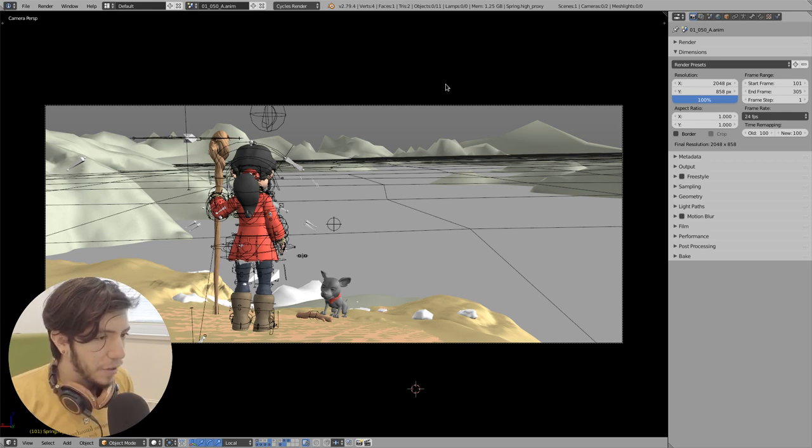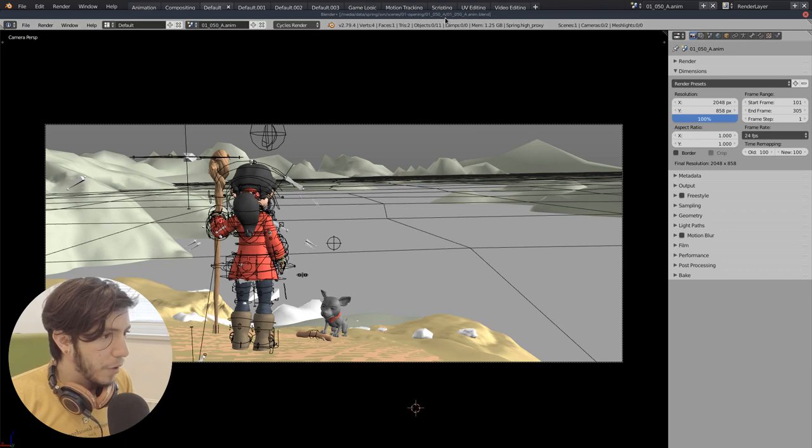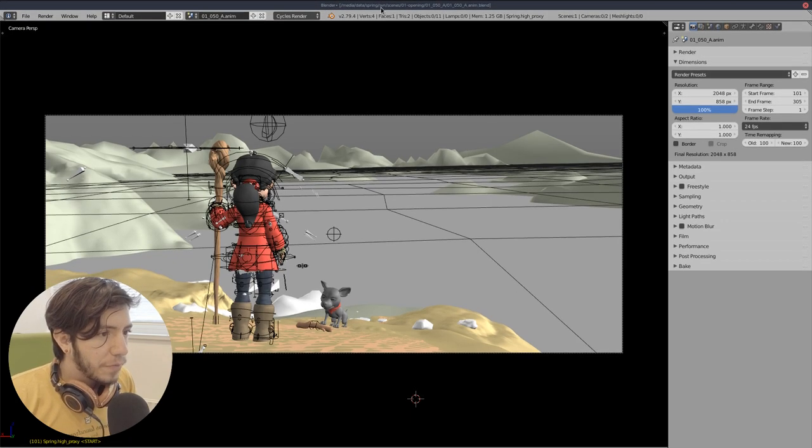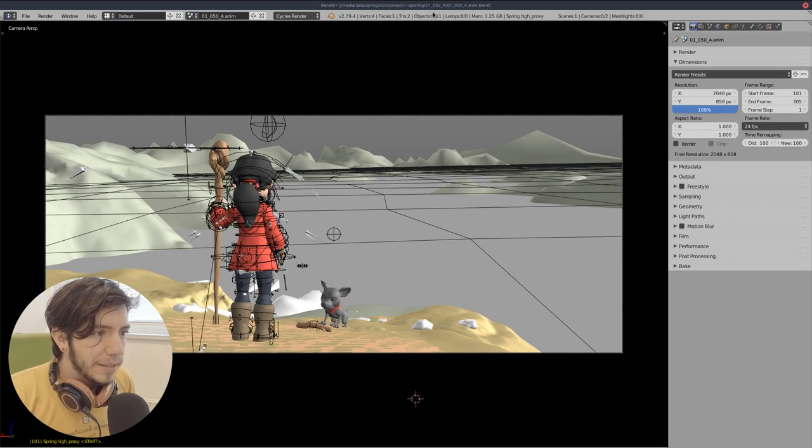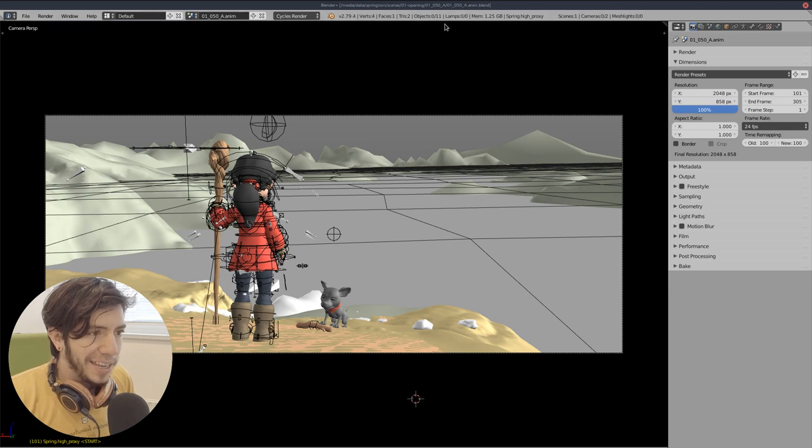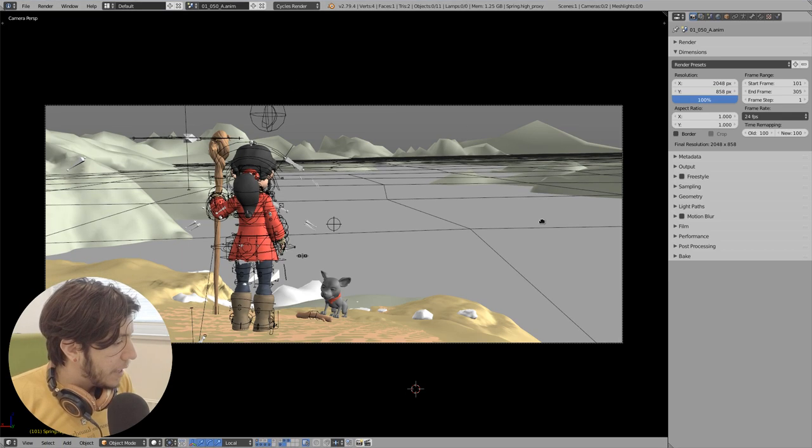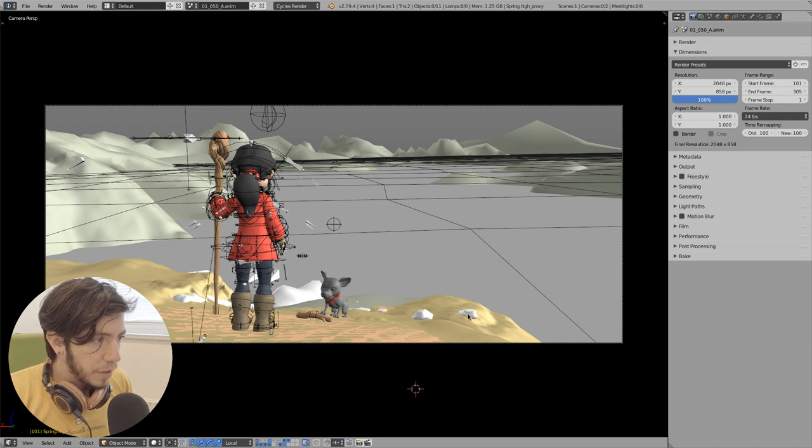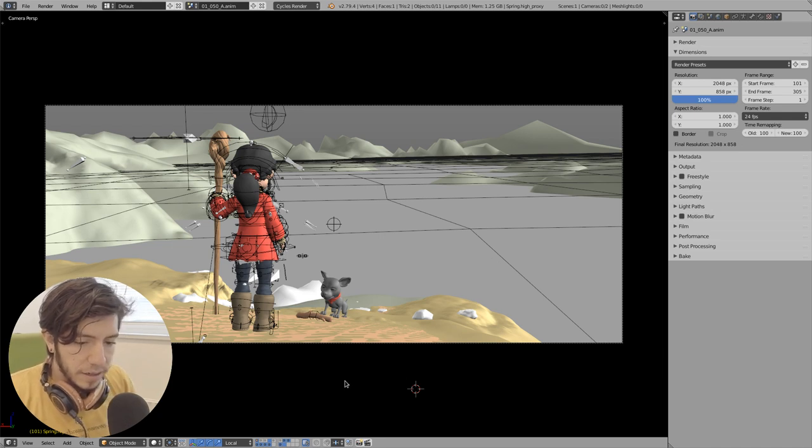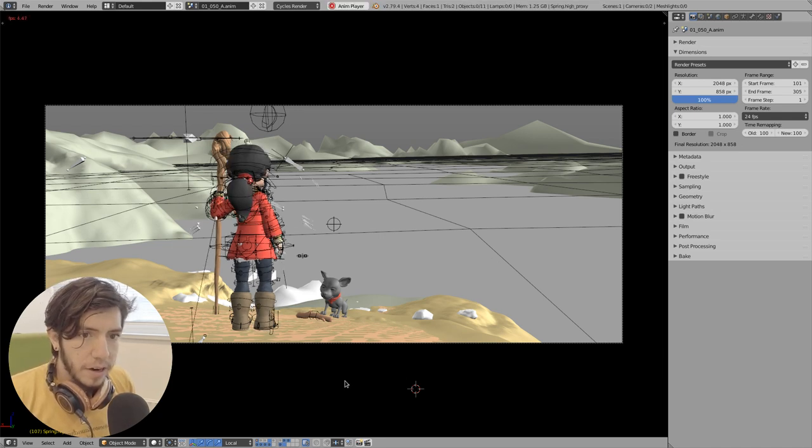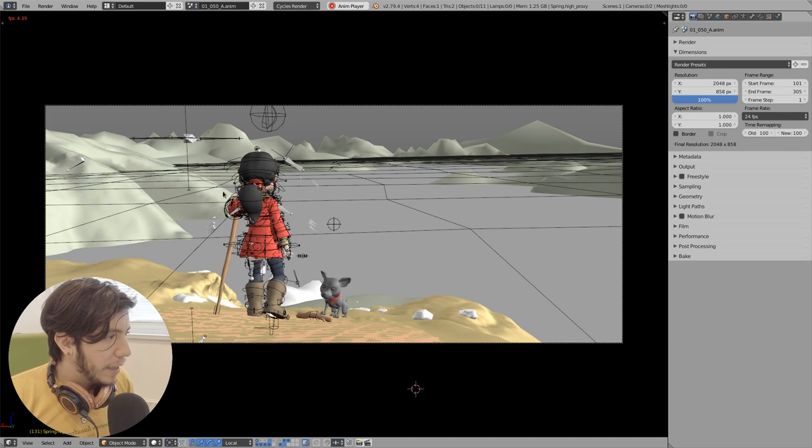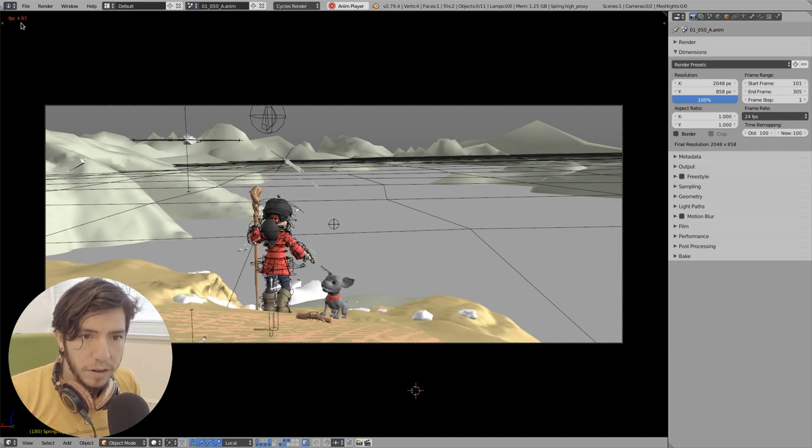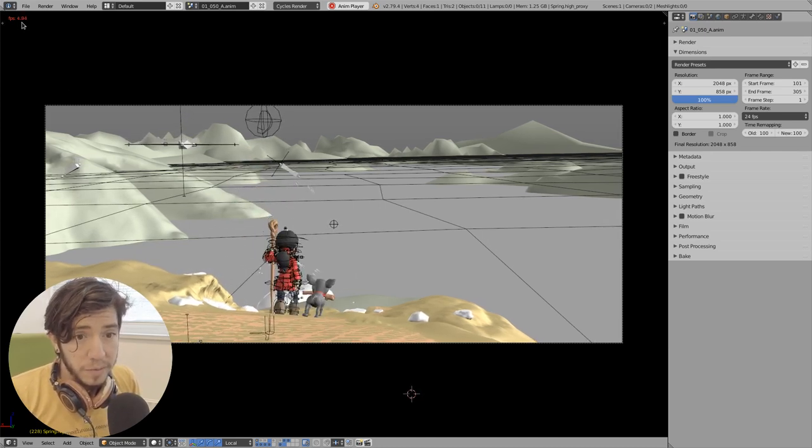So I have this file in 2.7. This is a file from Spring. It's sbn scenes and is 0150a anim. It's anim.blend, so it's an animation file. I have only one viewport here. And let's go to the first frame and let's run play. So here you see that it's around 4, 5 frames per second.